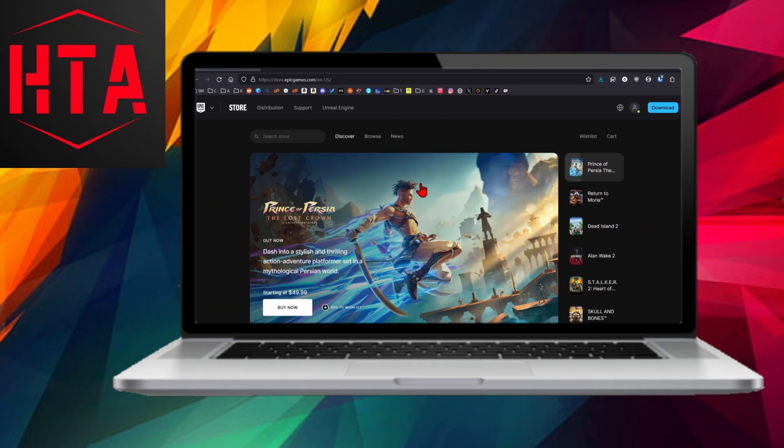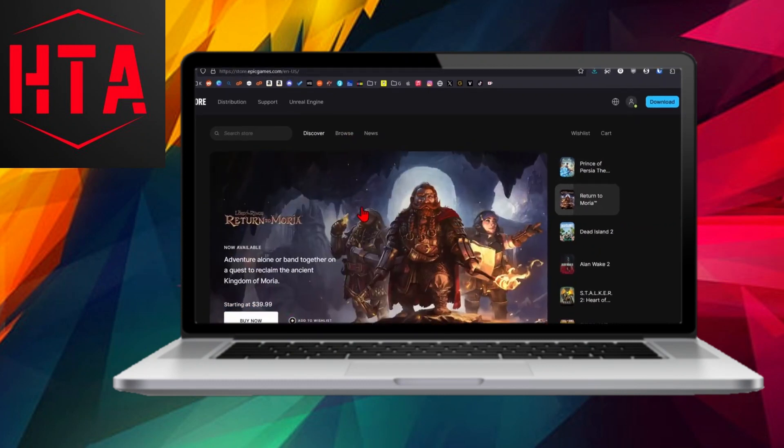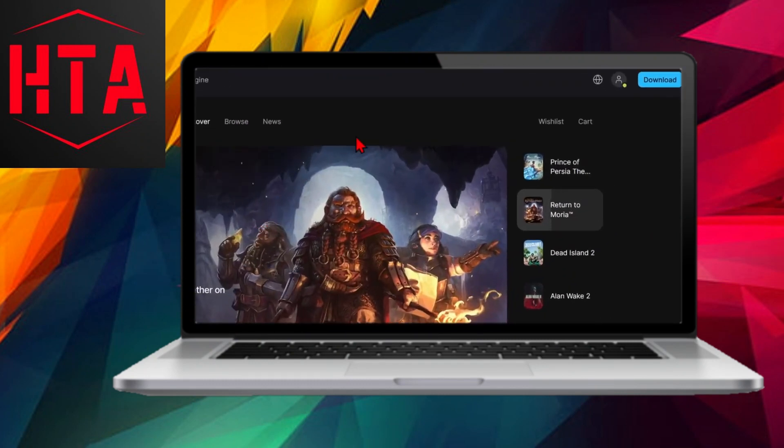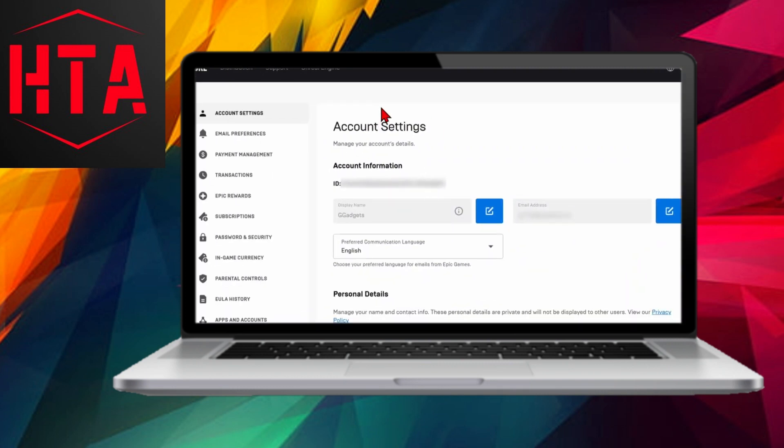In the left menu on the account page, find and click on Password and Security. This will lead you to the Password Change section. Scroll down to the bottom of the page, where you'll find the option for two-factor authentication.